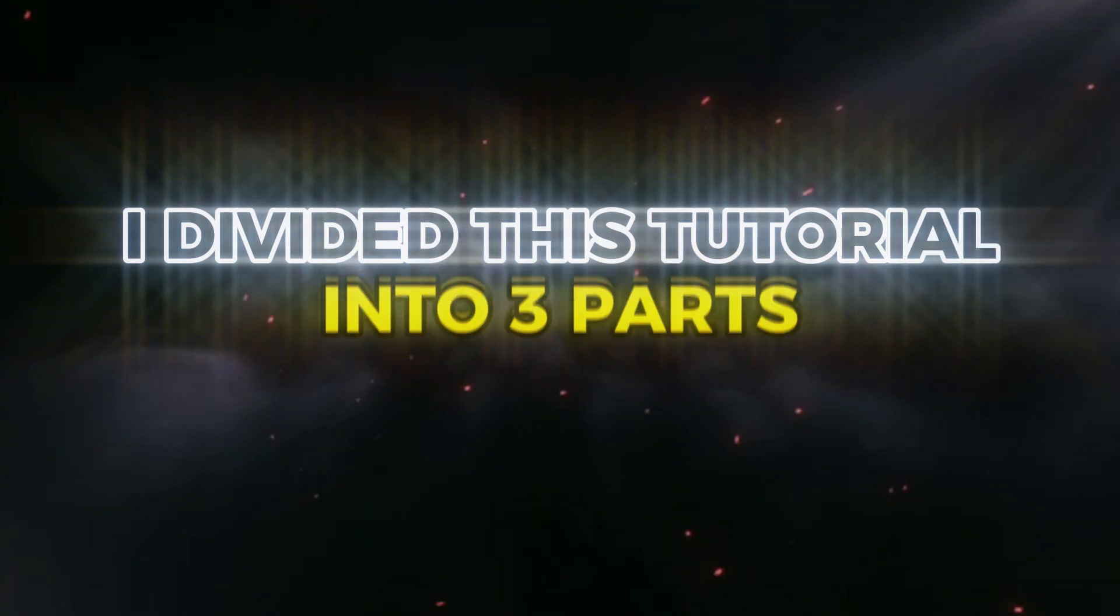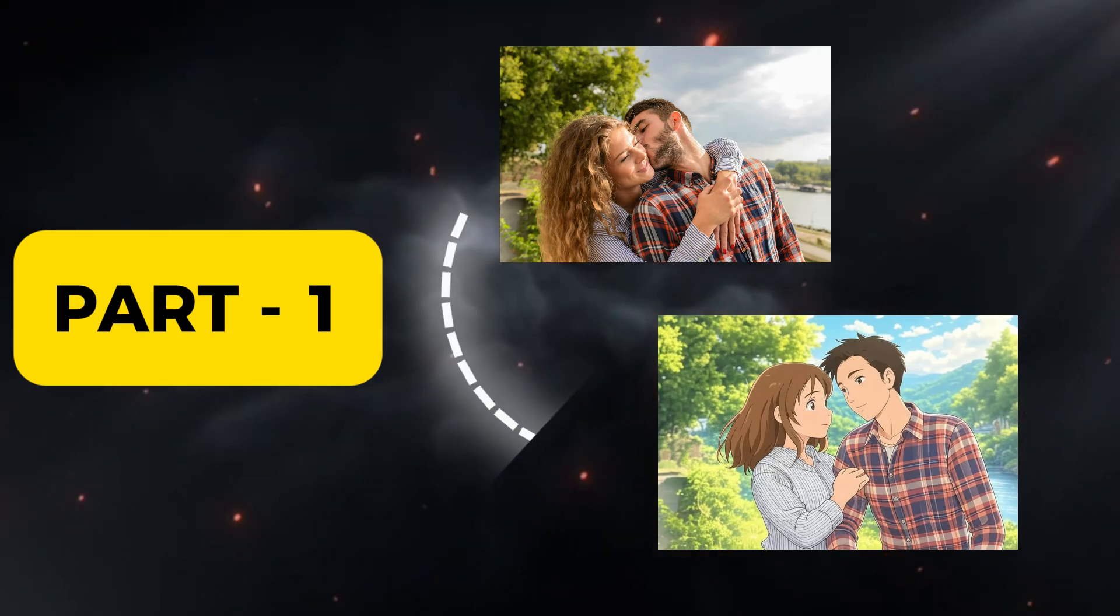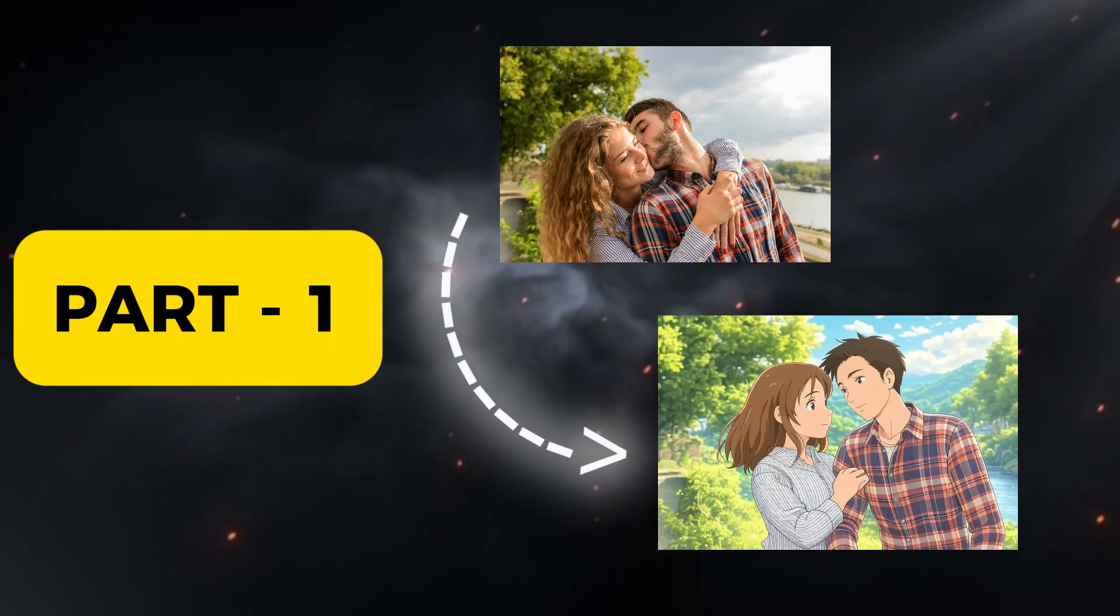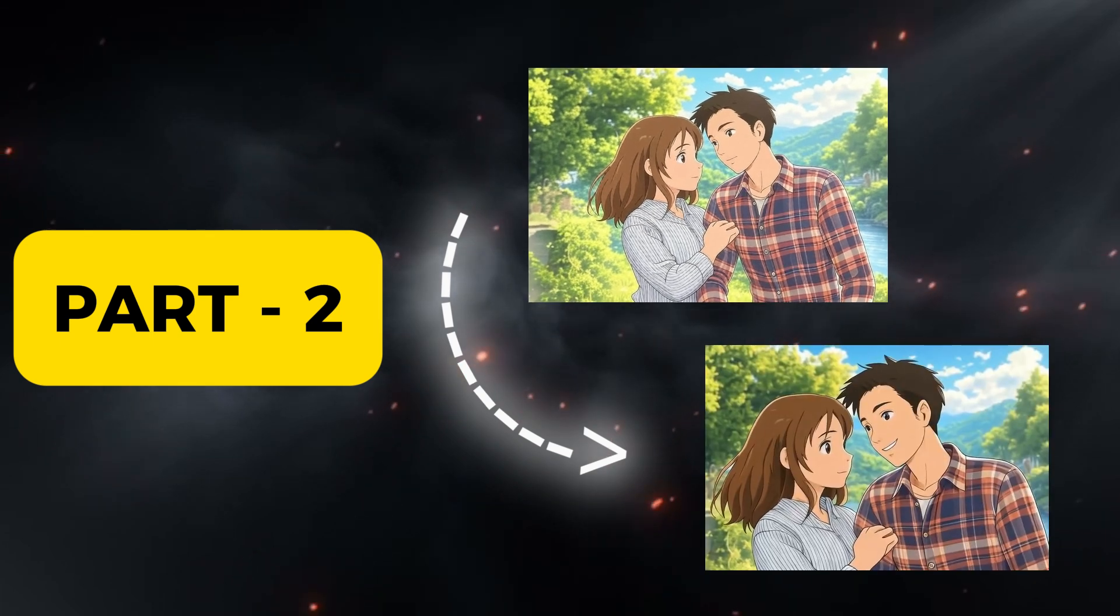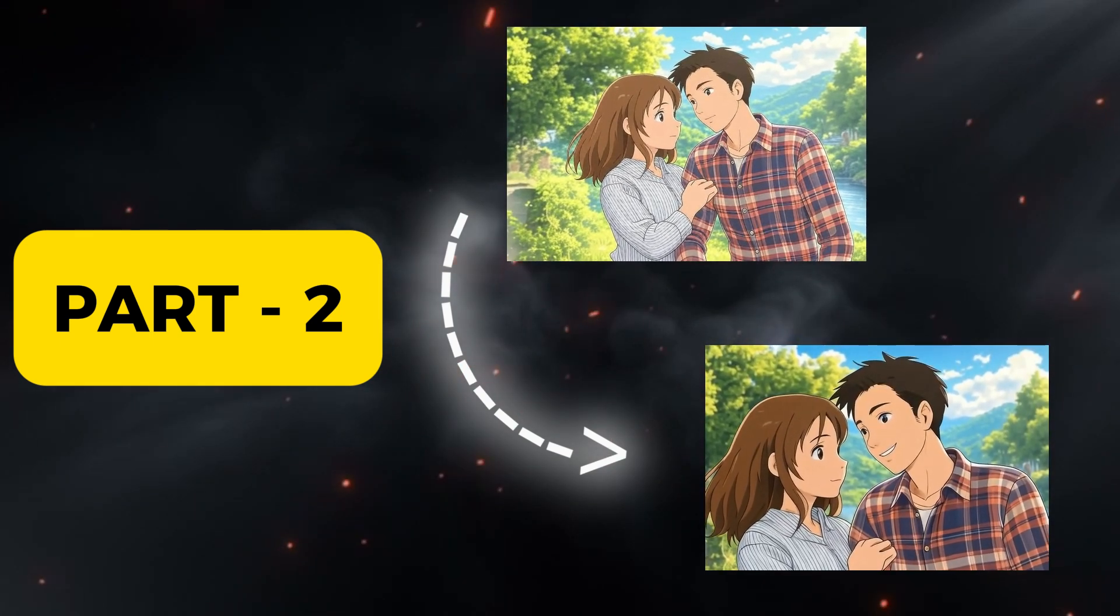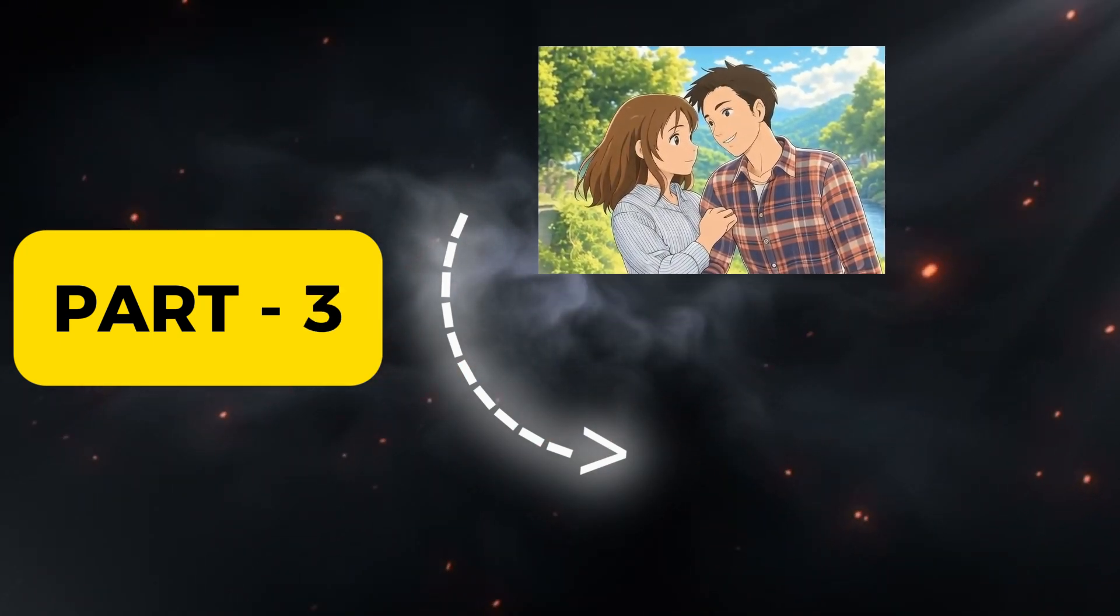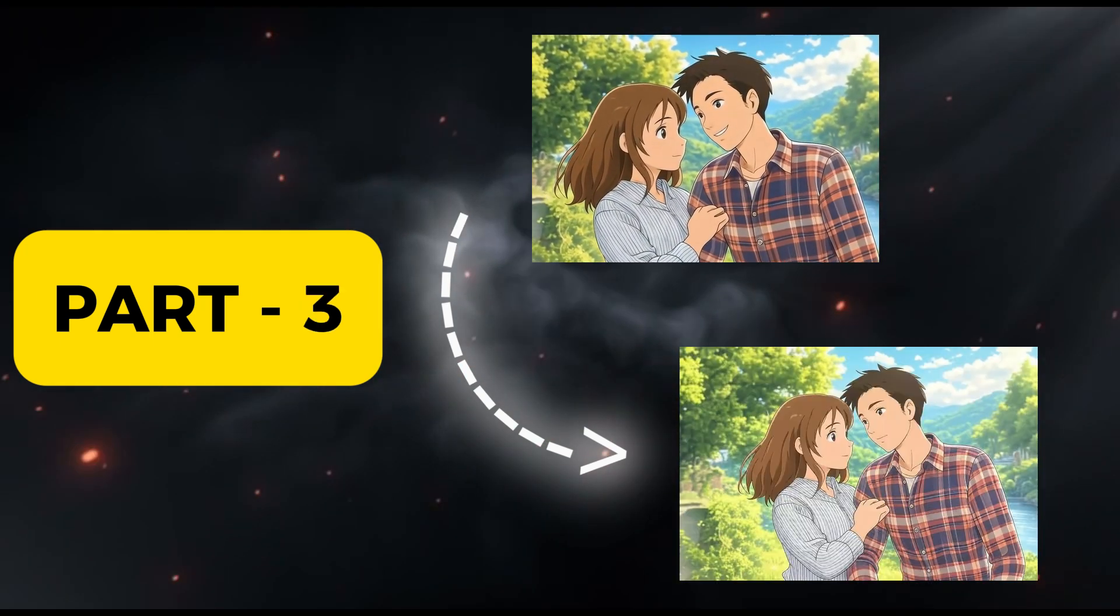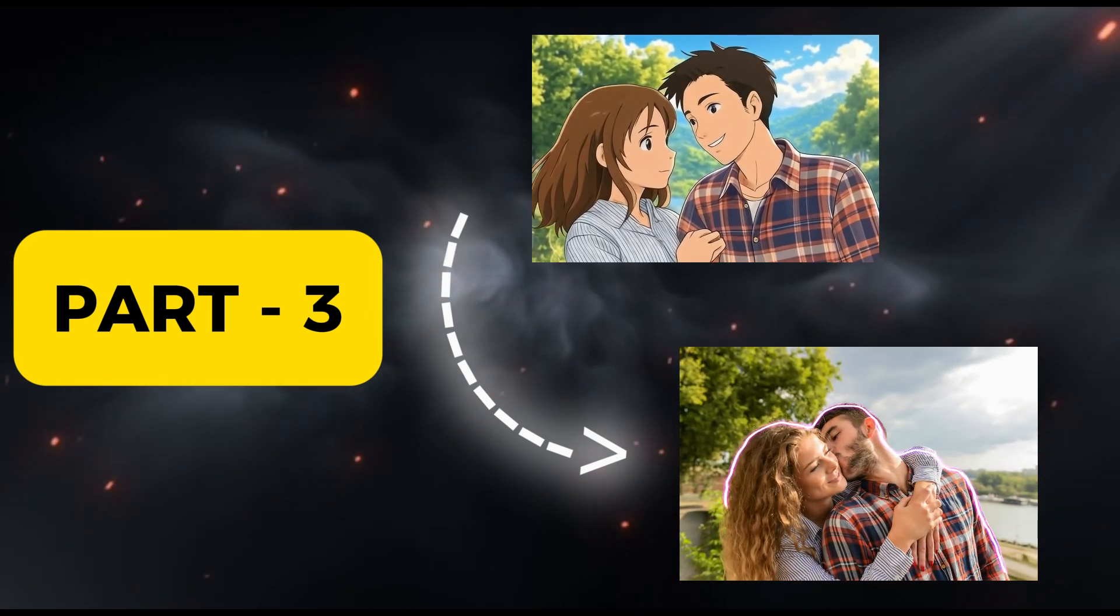I've divided this tutorial into three parts. First, creating Ghibli-style images. Second, converting these images into videos. And third, making a Ghibli-style slideshow video with background music similar to what you've seen.